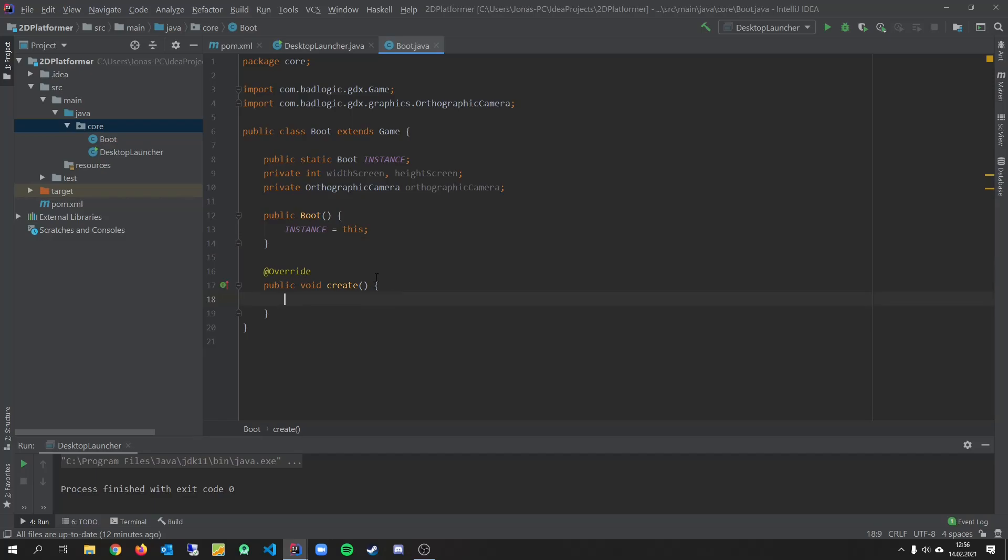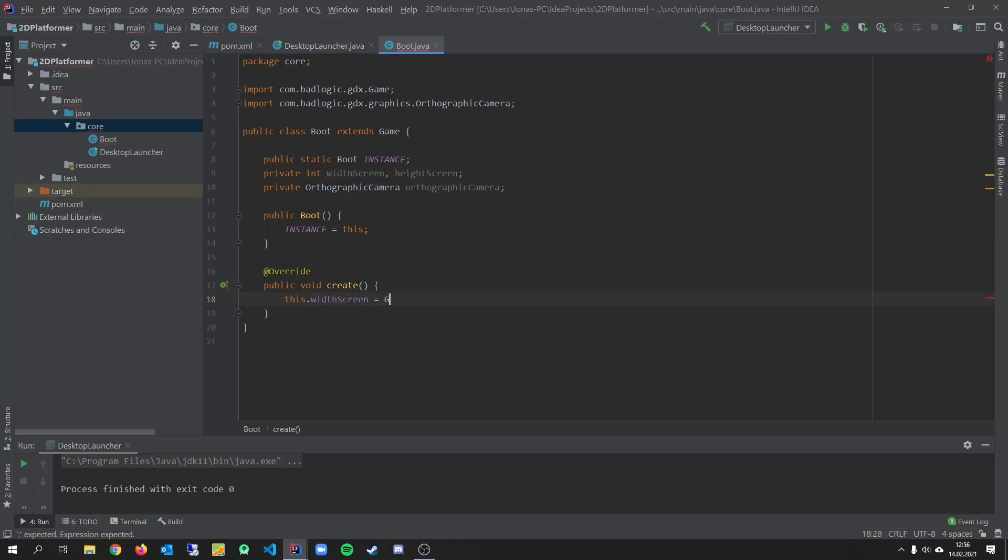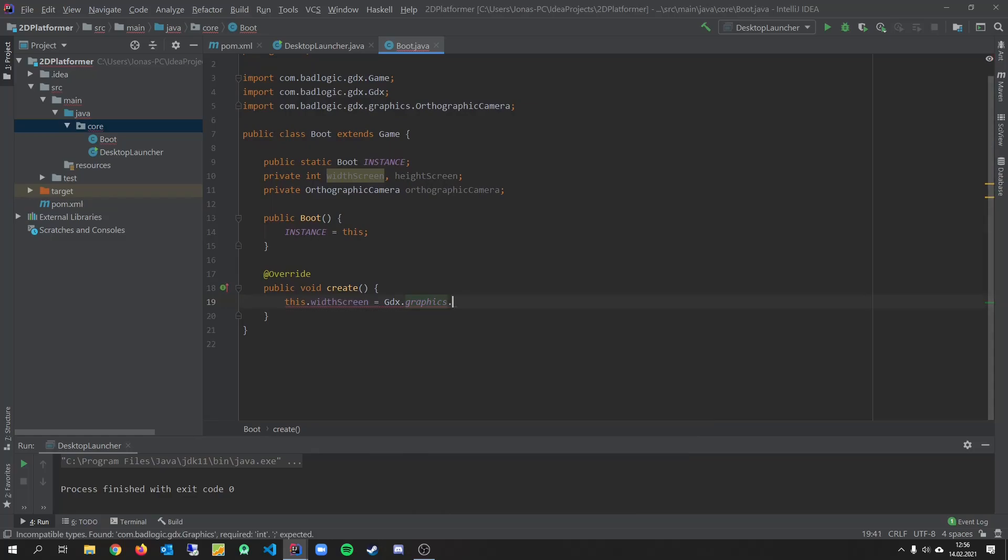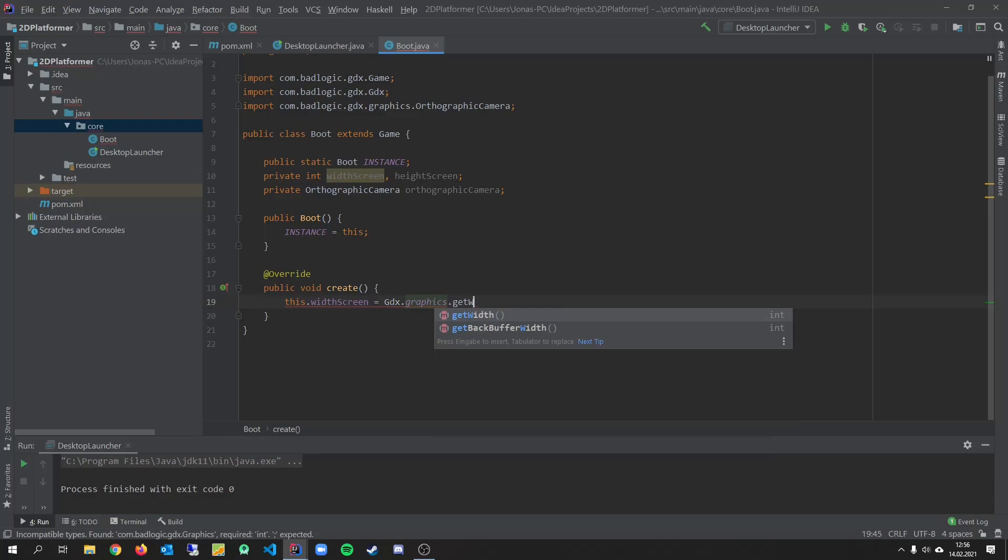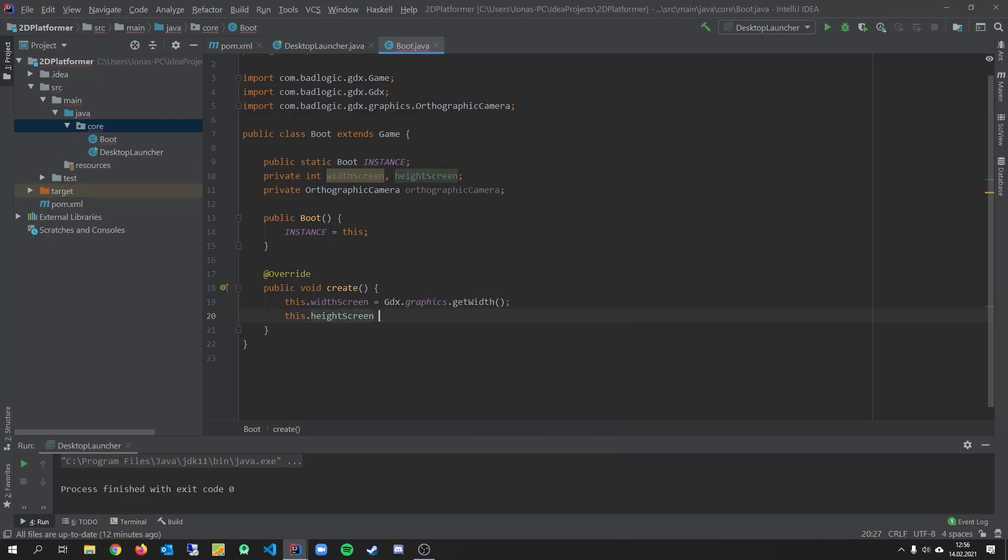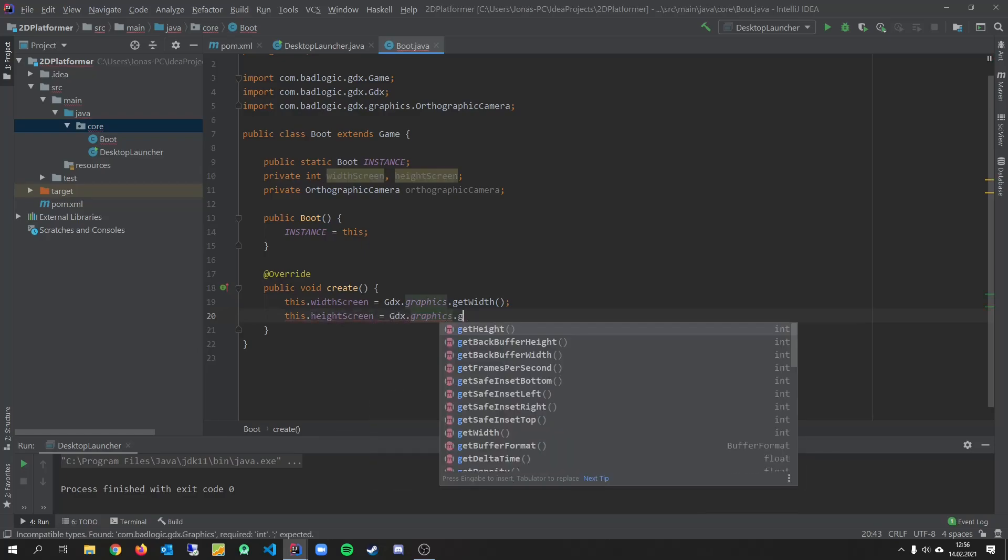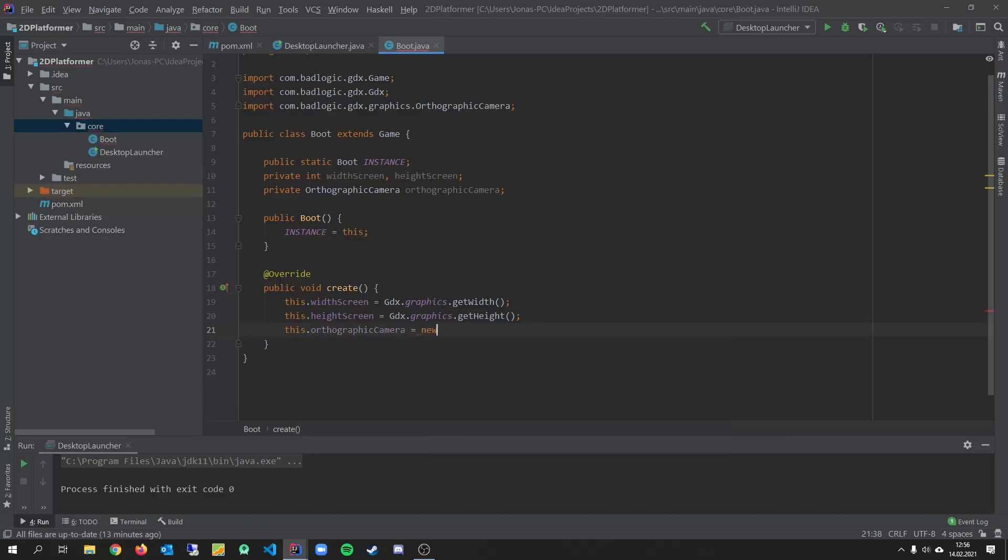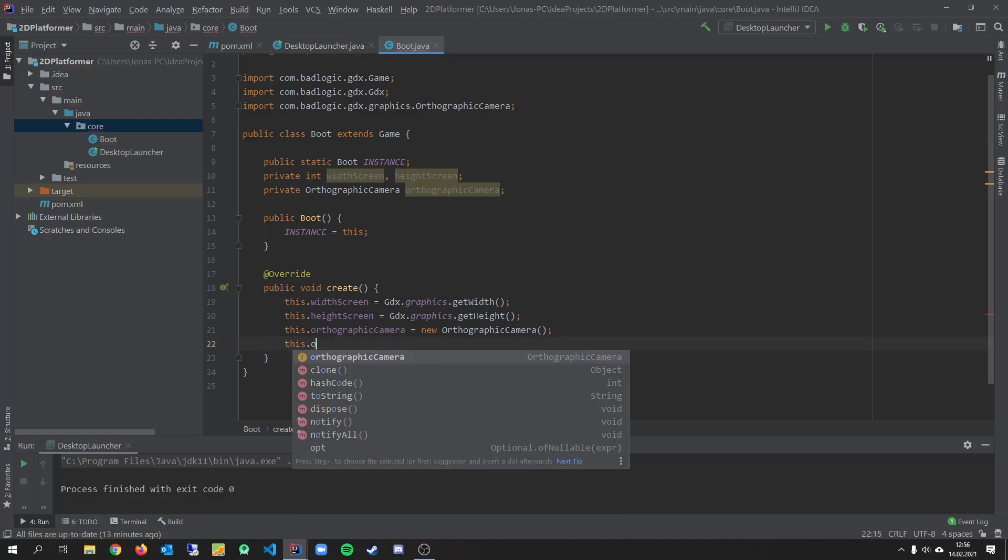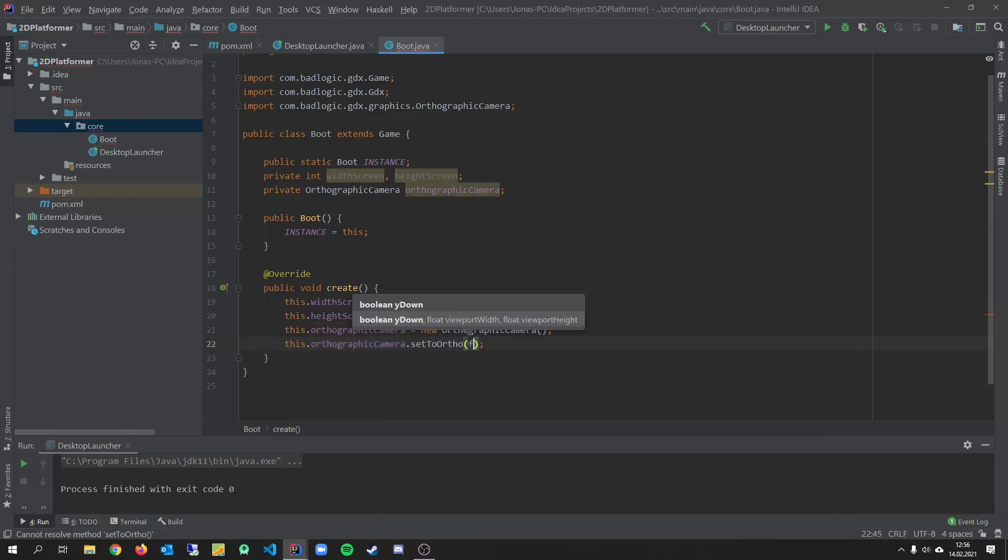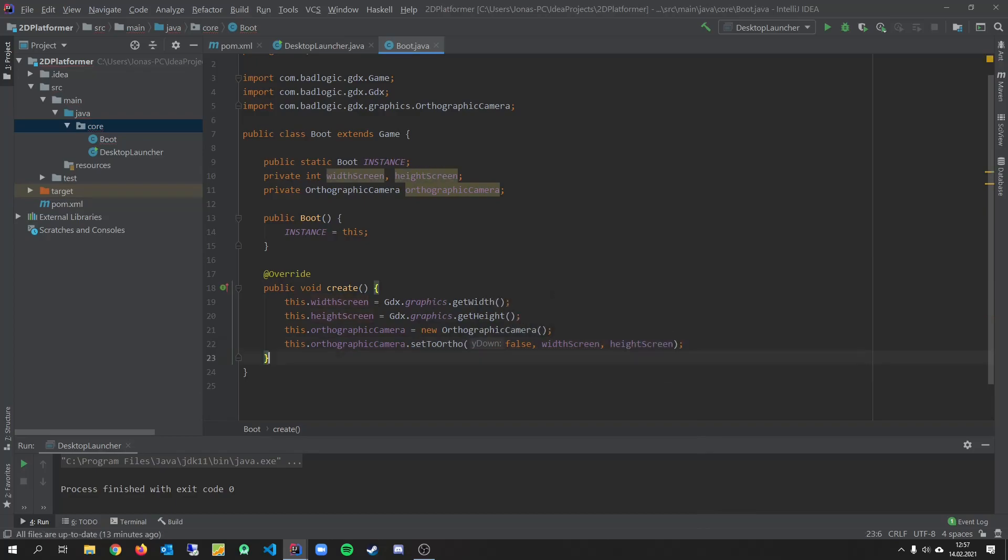And now in our create method we need the screen resolution. gdx.graphics.get width. Screen x.graphics.get height. Now we can create our camera object. And we don't need arguments for that. This. Let's set to ortho balls and we need our width and the height.